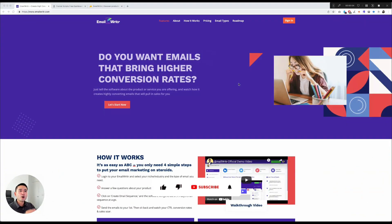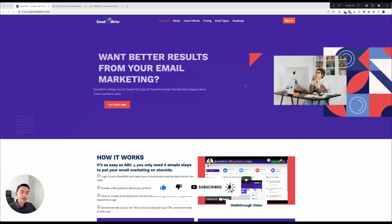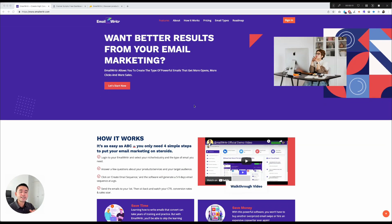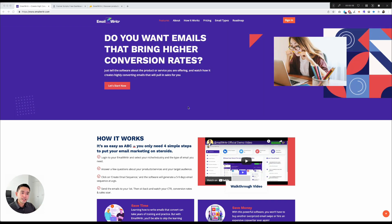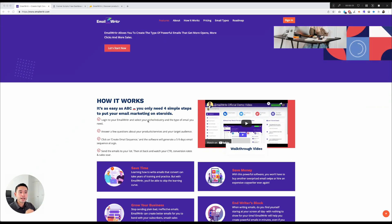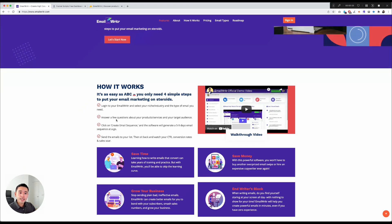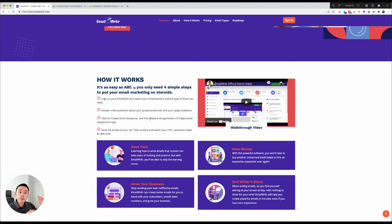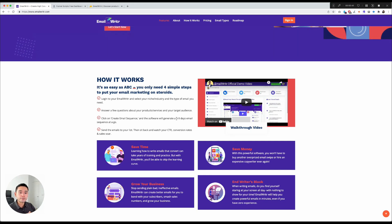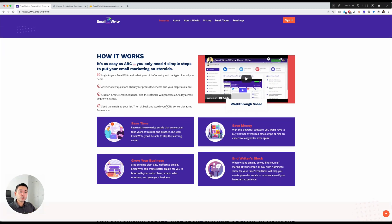Email Writer is a very unique tool. It has a bank of hundreds of different email templates, and what you basically do is select the template that best fits your niche or industry, answer a few questions about your service or product, and the tool will automatically populate the template with your information and generate between five to nine emails automatically — which you can copy and paste into your autoresponder to increase your click-through rate, conversion rates, and sales.